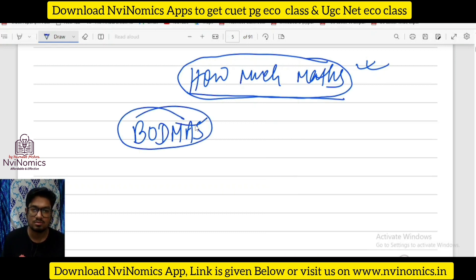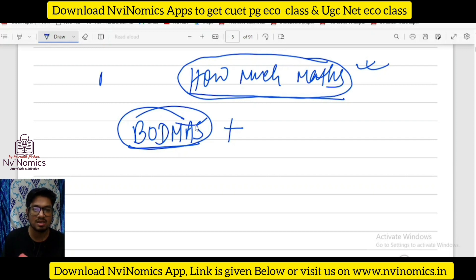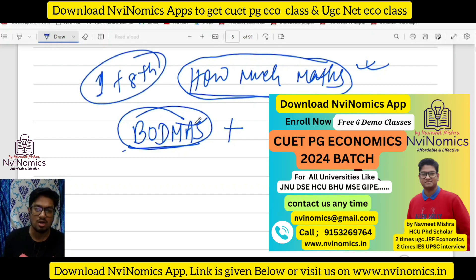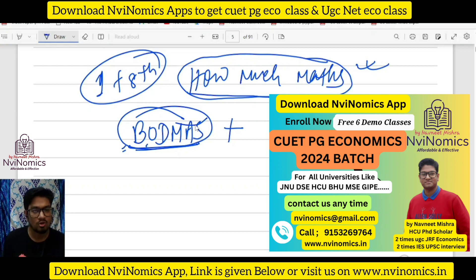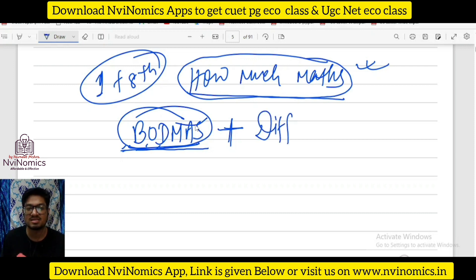Sir, what is it? First remove the bracket. Simple — from class one to eighth, simple addition, subtraction, multiplication, division. This is my basic. Board maths: bracket off, division, multiplication, addition, subtraction — BODMAS. That is your board maths, clear.